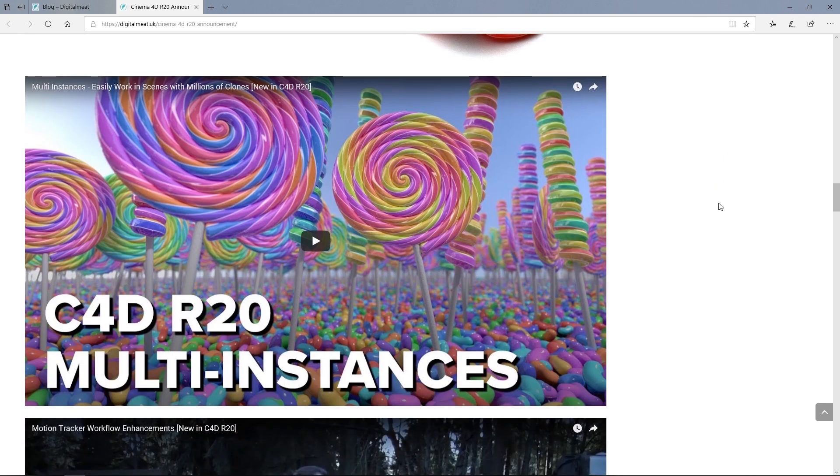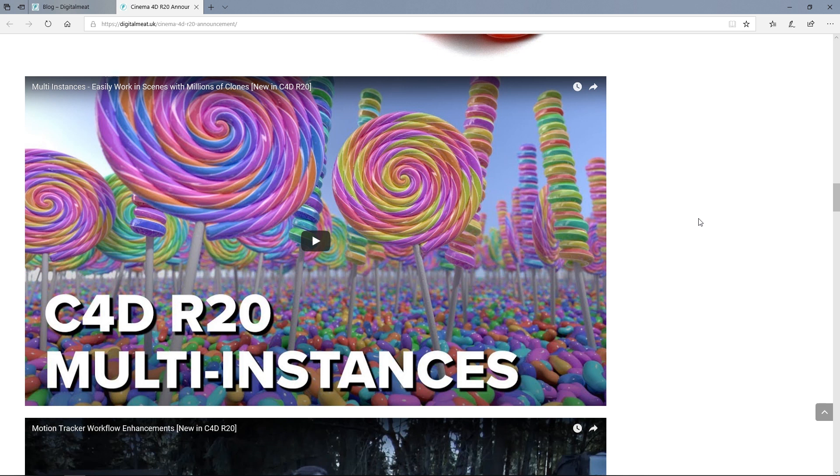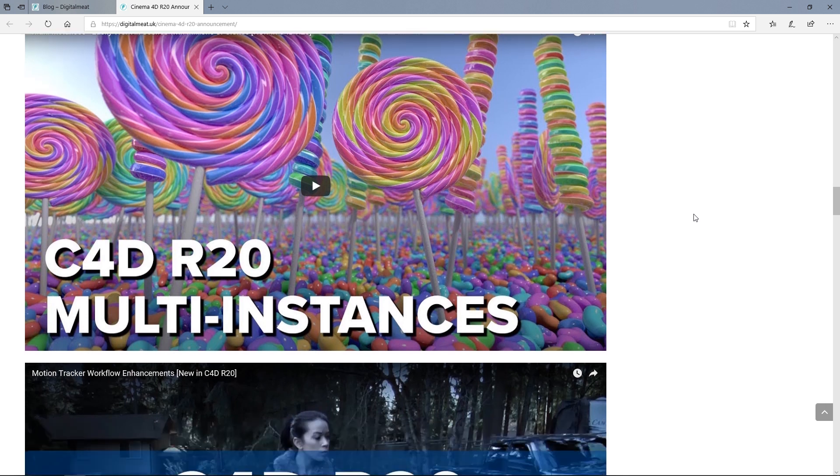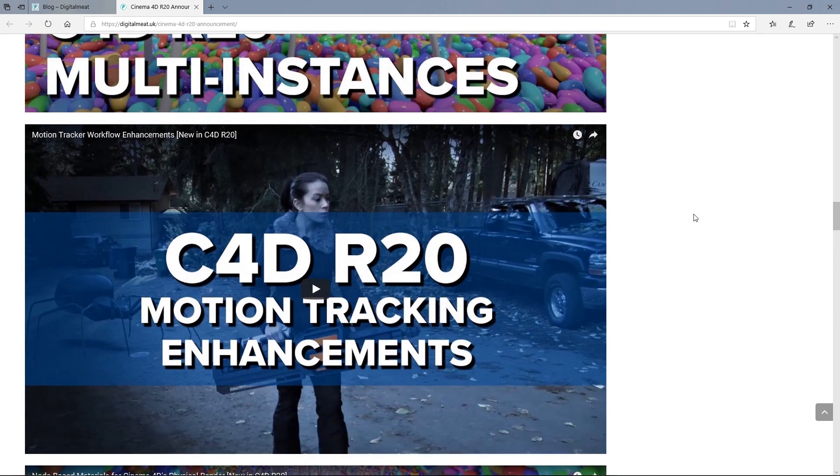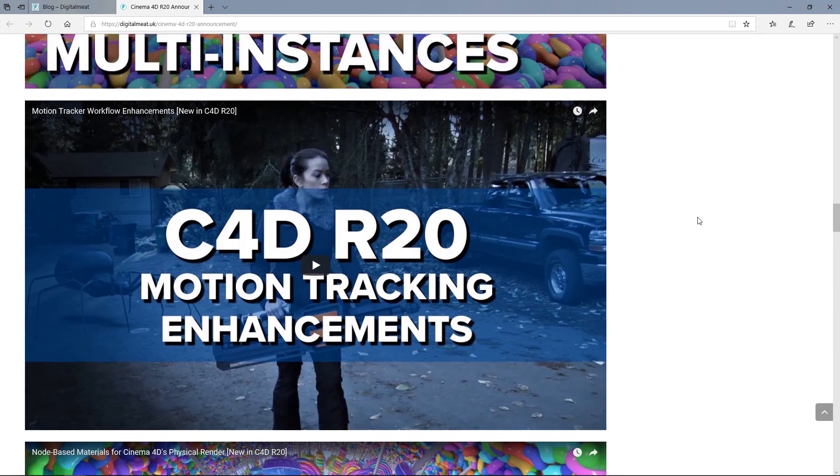Multi-instances, this is pretty incredible. It will now allow us to instance many, many more objects. So millions of objects. That looks really powerful. We've also got some enhancements and updates to the motion tracking.